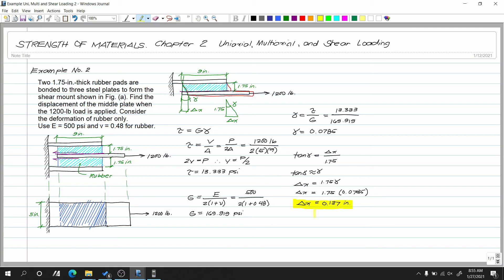This is our example number two for uniaxial, multi-axial, and shear loading topic.